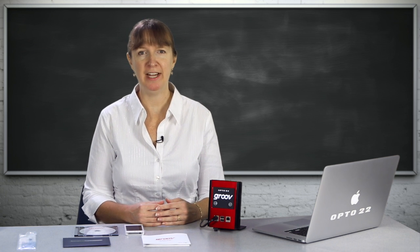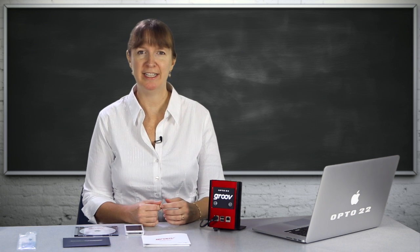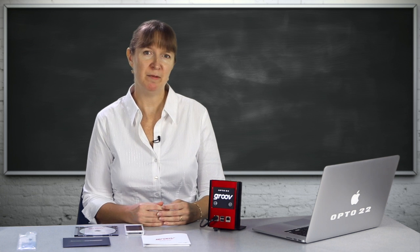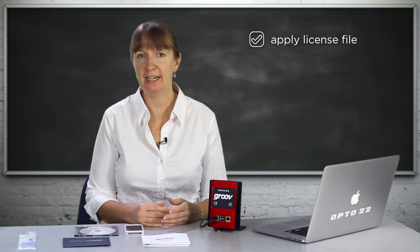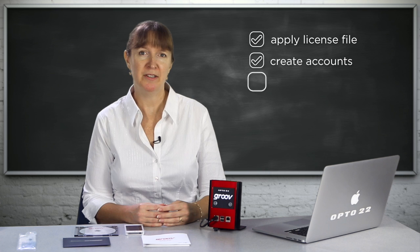Since our Groovebox has been activated and we've downloaded the license file, we're ready to connect. Using just a modern browser, we're going to apply that license file, create some accounts, and start building pages.